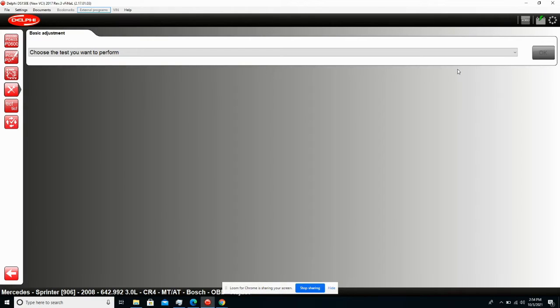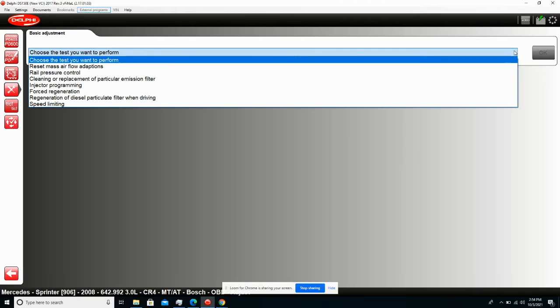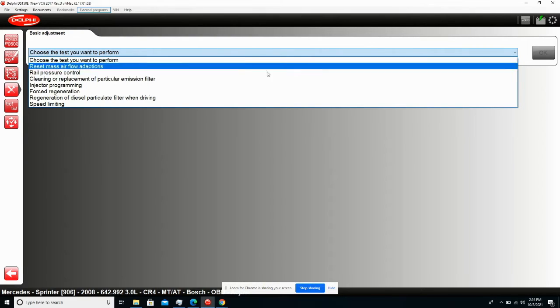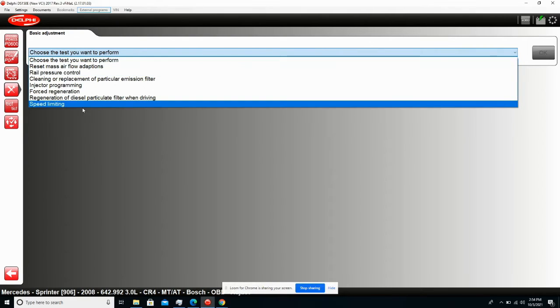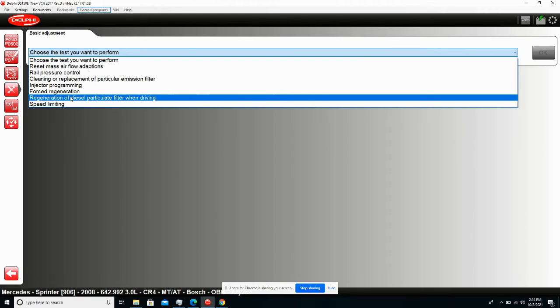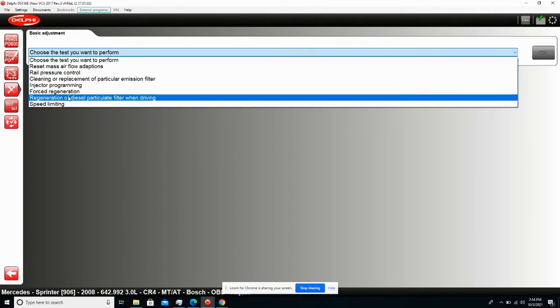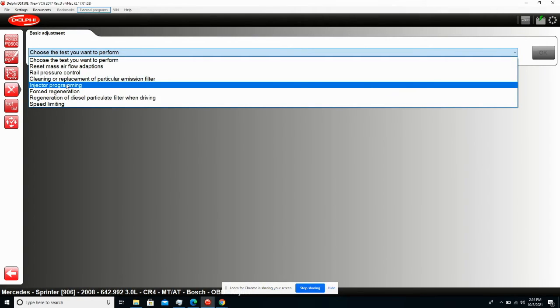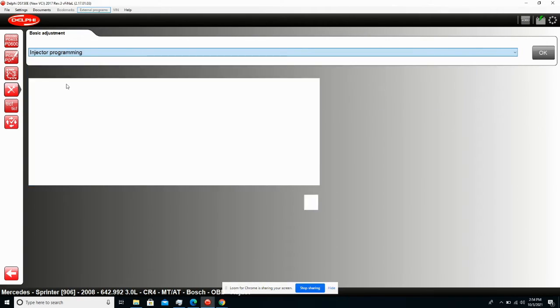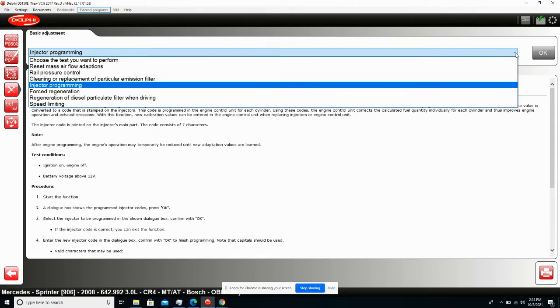We can go to adjustments here and we can do a whole lot of things. Remove speed limiters, diesel particulate filter regenerations, two different options for that, injector programming which is a big one.